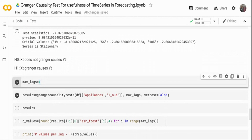I'm calling this test, passing the appliance variable as Y first and temperature as the second variable. The order is very important — temperature can cause appliance usage to spike, but appliance usage might not cause temperature to spike. So unlike correlation which is two-way, here X can cause Y but Y cannot necessarily cause X. That's why the order matters.